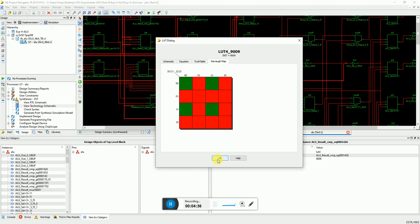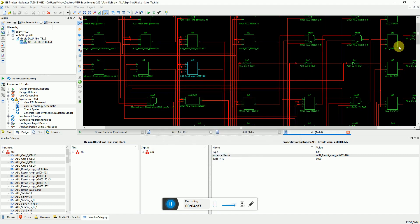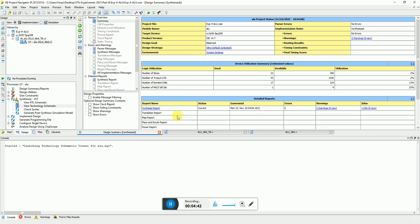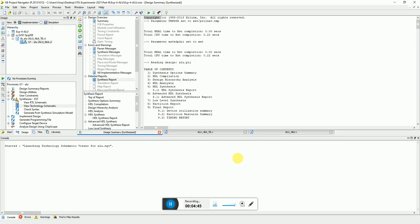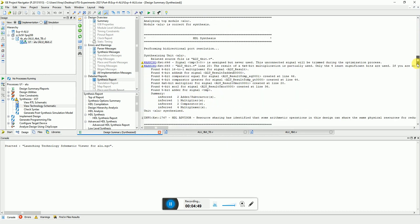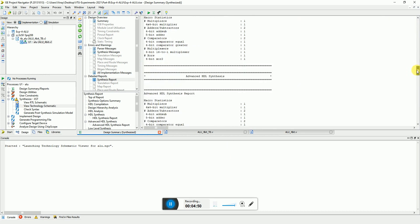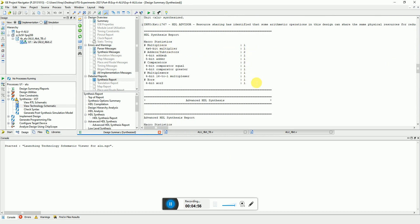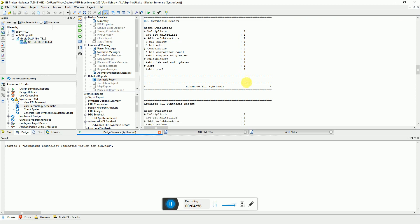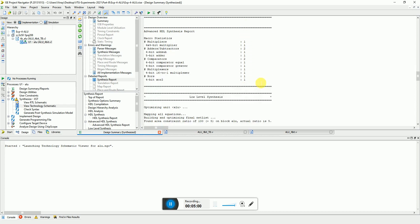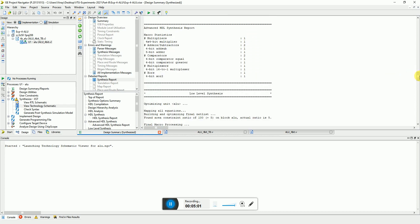Then you can see the design summary and you can see the synthesis report over here. So it shows the synthesis report. Thereby he mentions how many multipliers have implemented, how many adders, subtractors have implemented, all the comparators and how many XOR gates or multiplexers you have used.